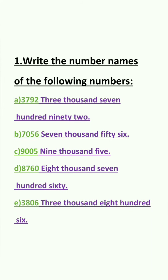Question D: 8, 7, 6, 0. In the 1's place we have 0. In the 10's place we have 6. In the 100's place we have 7. And in the 1000's place we have 8. So the answer is 8,760.